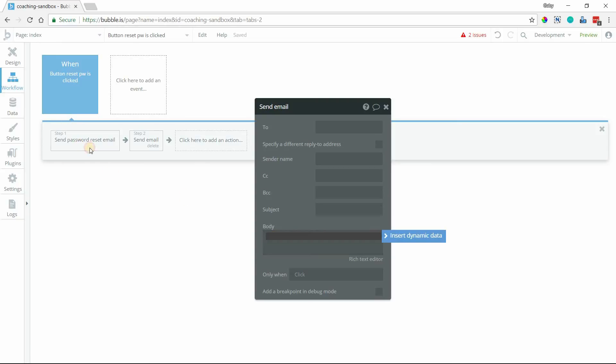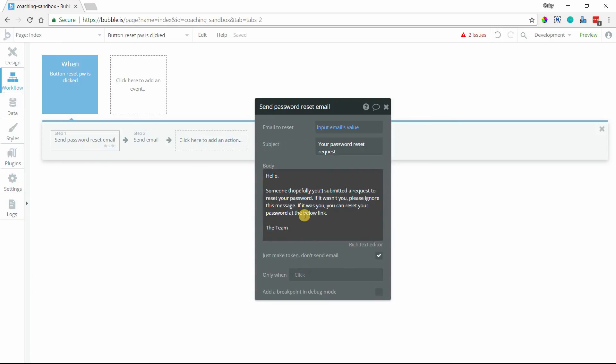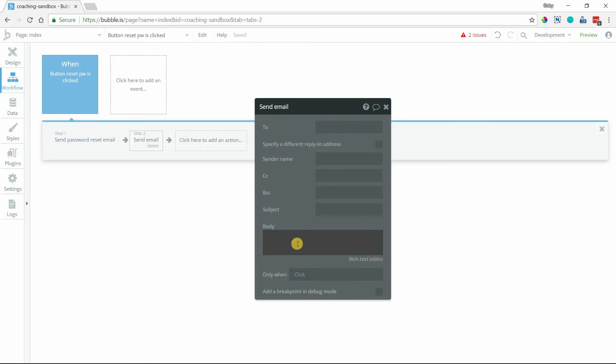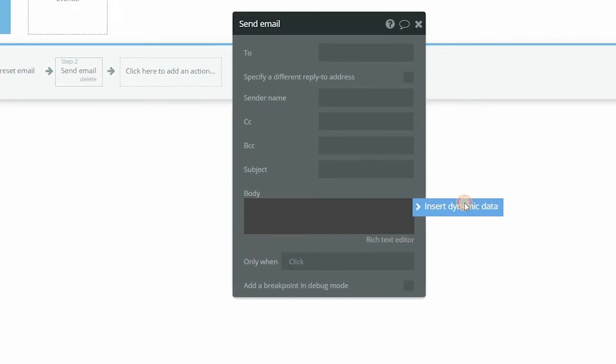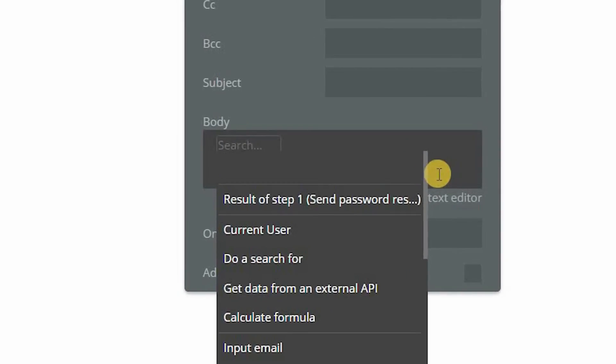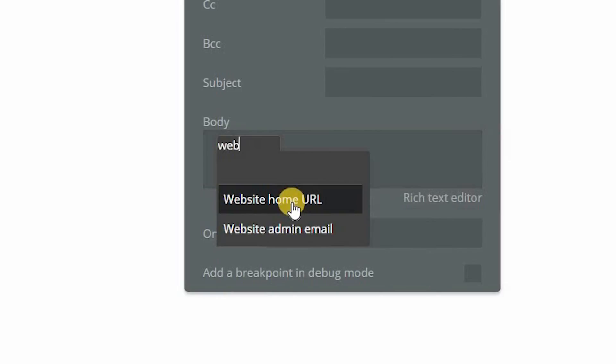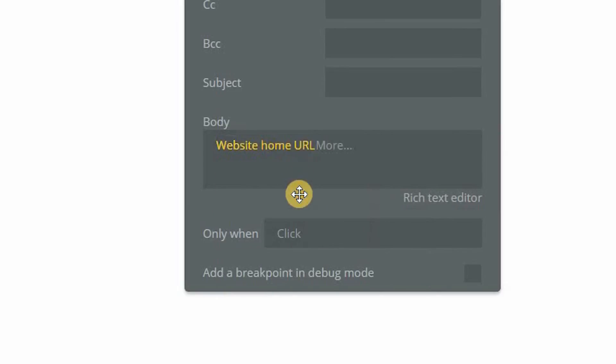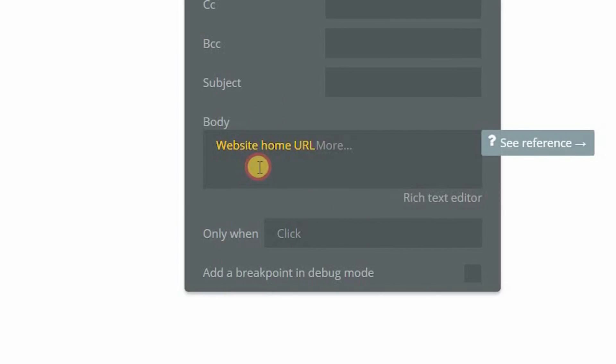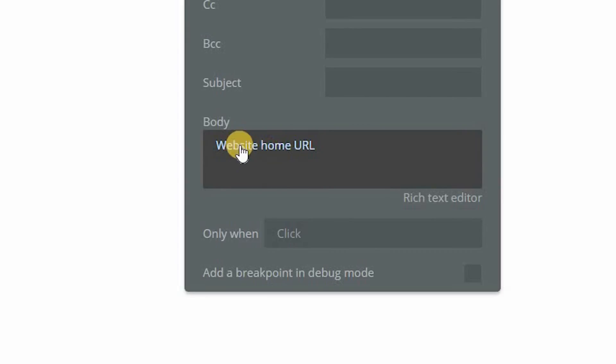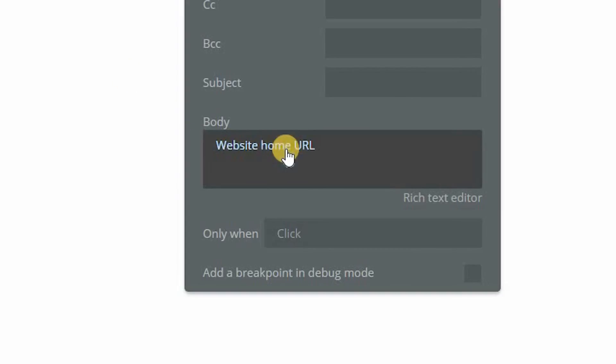You can take the result of this step, which is just generating a token, and then construct your reset password link yourself. So really what you'll want to do is website home URL, which is your base domain. If your app is myapp.com, then that's what this will insert, not any pages. It doesn't even matter what page you're on when you trigger this. Website home URL is always just your base URL.